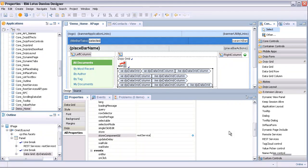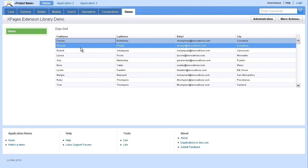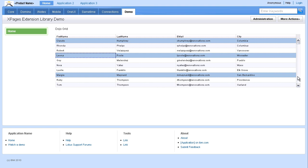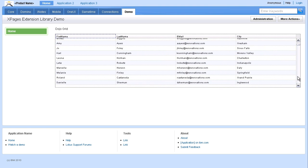Finally, save and preview the control. The Dojo Grid now loads the data using the REST service. It automatically provides scroll bars on the right to navigate through the data fields. It's also possible to select any row individually or to select multiple rows.